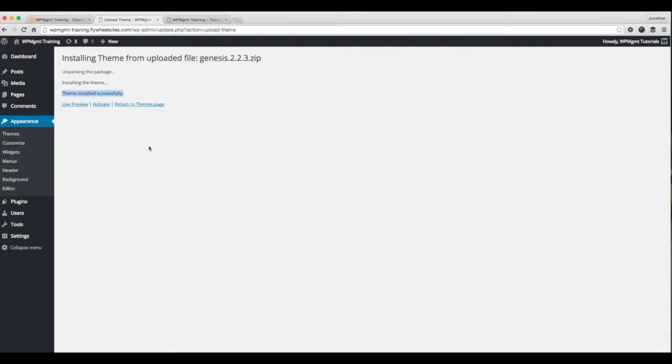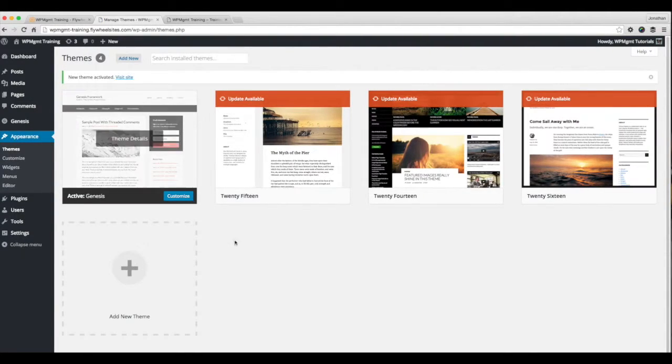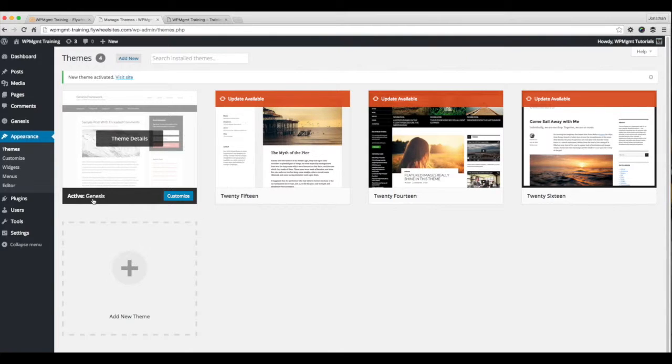If you're doing a child theme installation, you do not need to activate it this time. You can just go to the return themes page. So I'm going to click activate. And now it comes back here. It shows me the active theme is Genesis.